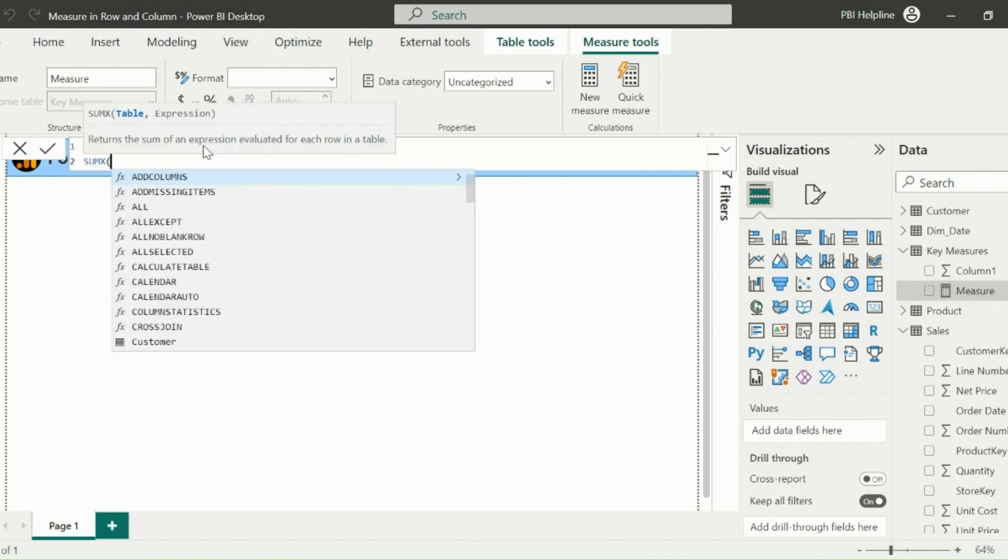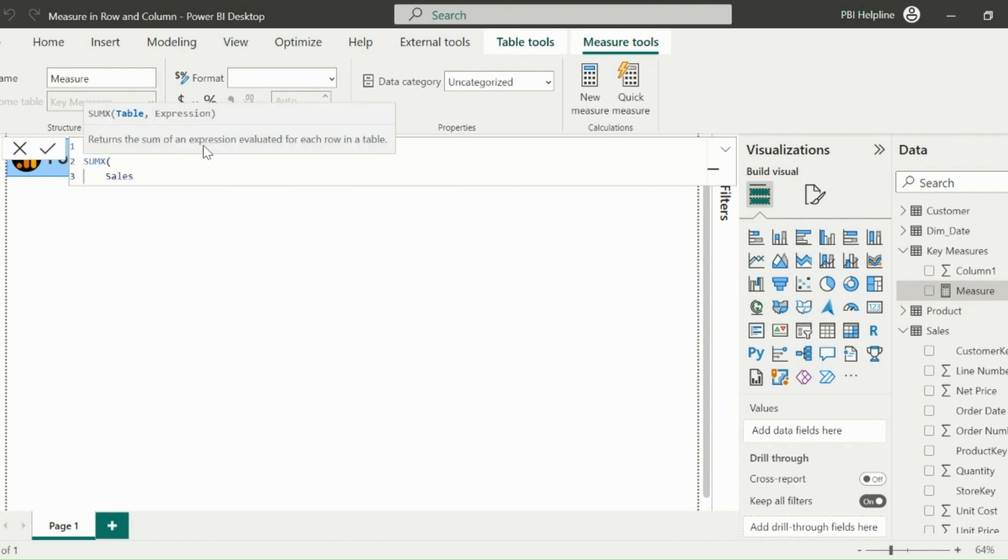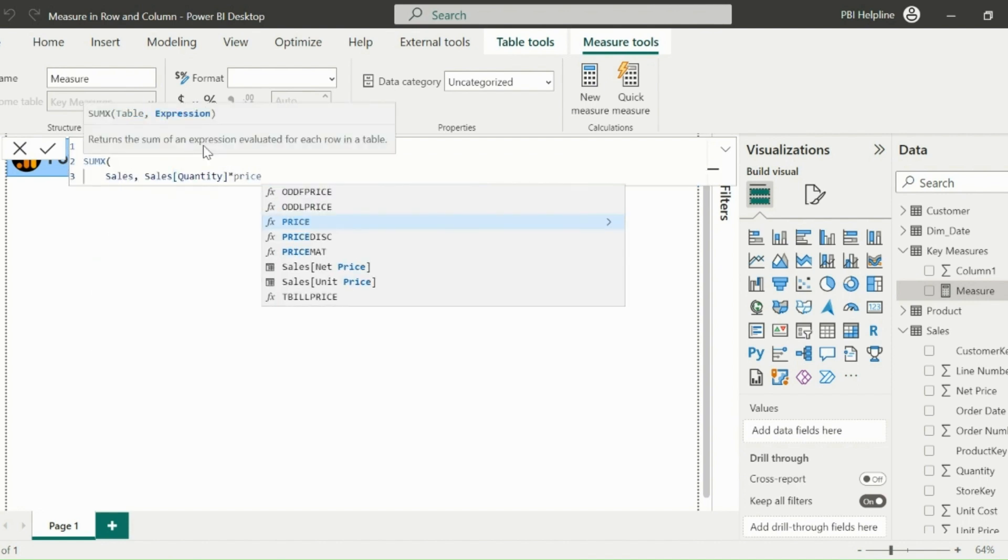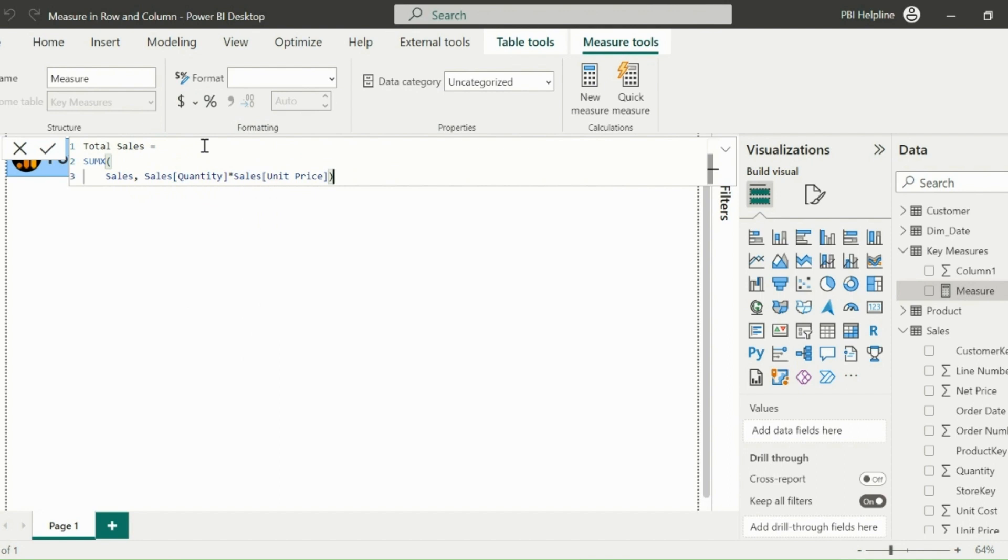For this, I can simply use the SUMX function on my sales table, which will give me the sum of the multiplications of quantity and the unit price for each row in the context.